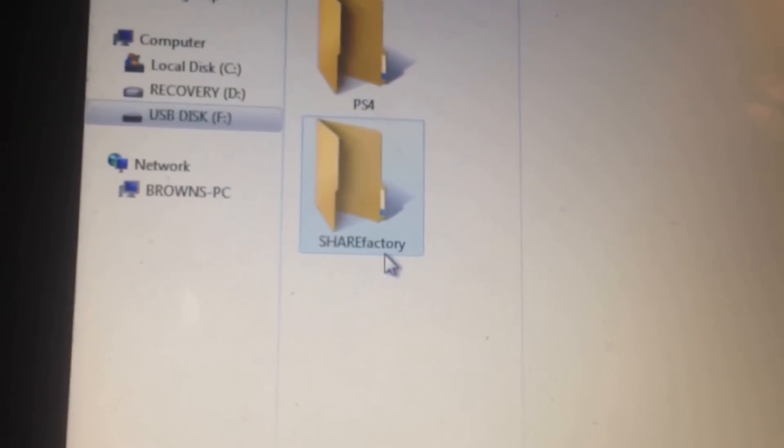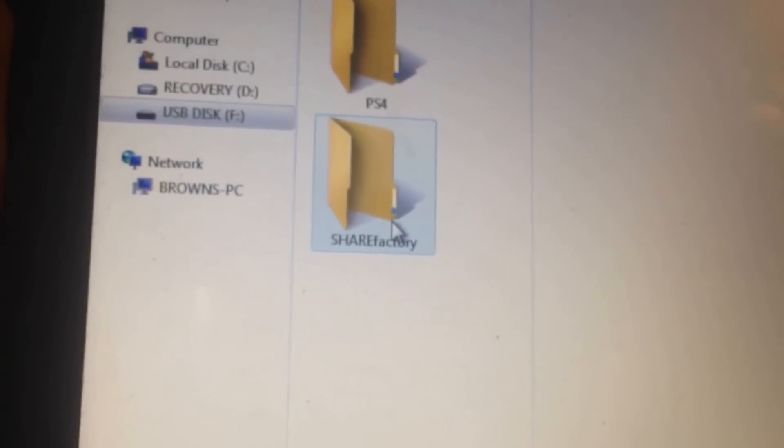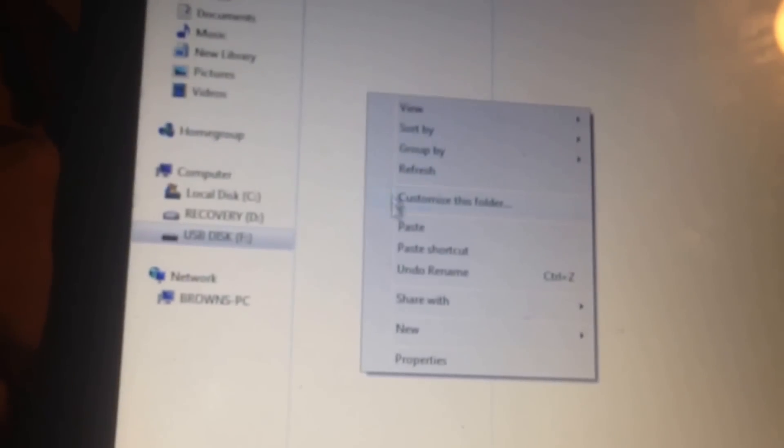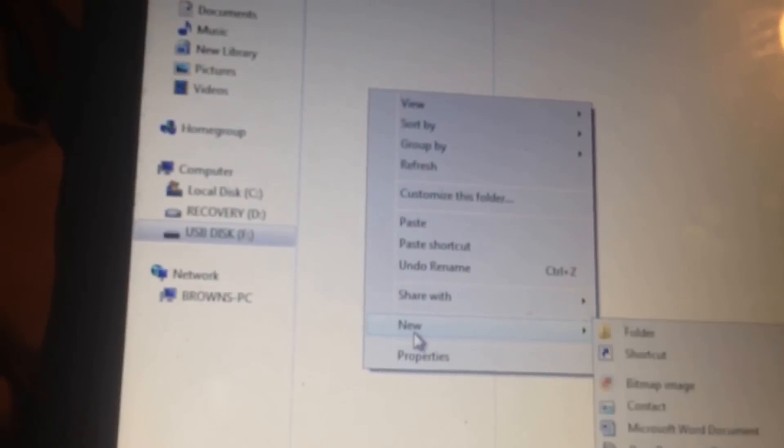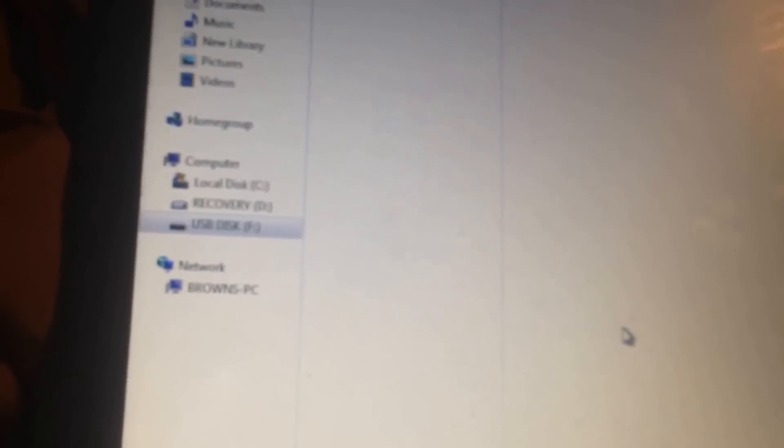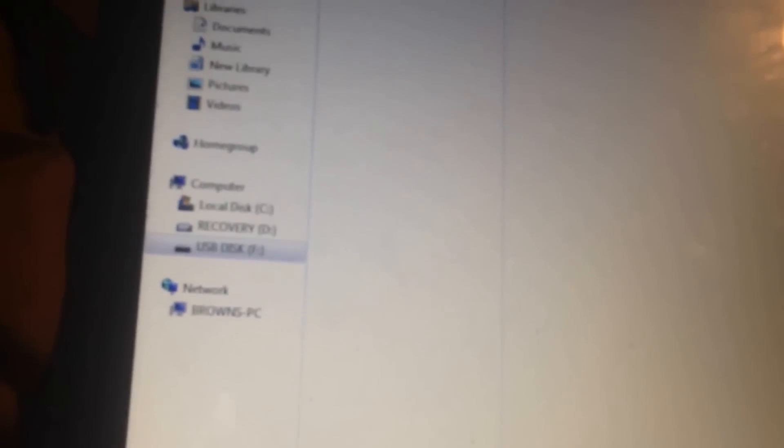After that, just click on the ShareFactory folder that you created, and as you can see there's another blank folder here. So you want to right click, go to new, and then go to folder.